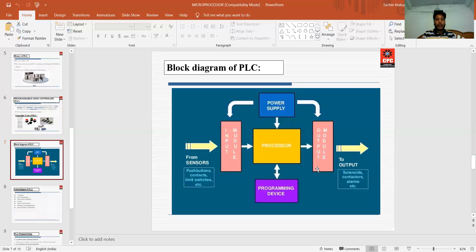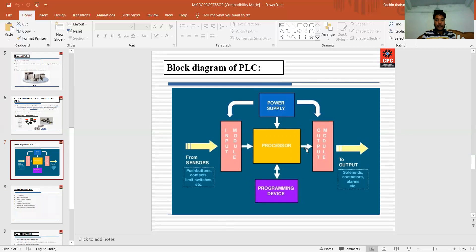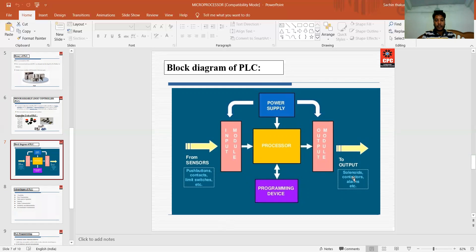This is the block diagram of PLC: input module, processors, output modules, power supply, and programming device. From sensors, we use push buttons, contacts, and limit switches. In the output, we can use motors, solenoids, contactors, alarms, etc.